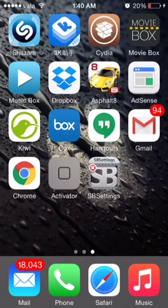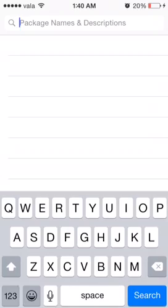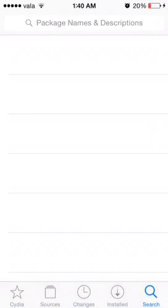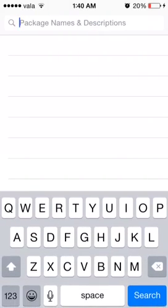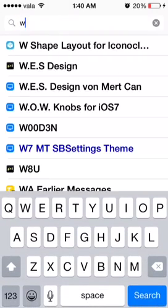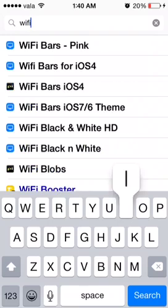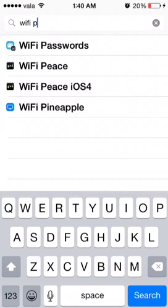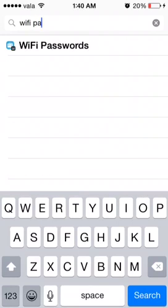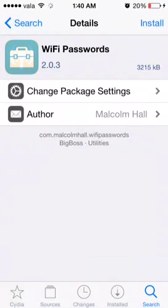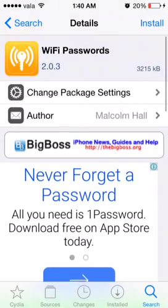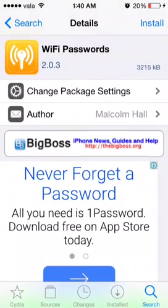So let's go to Cydia and go to the search and type WiFi password. So it is on here.